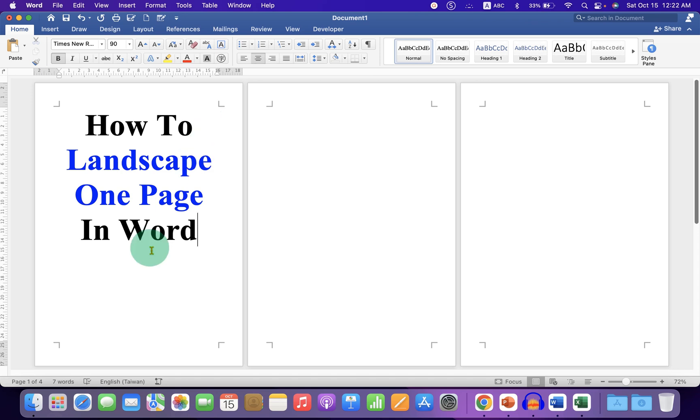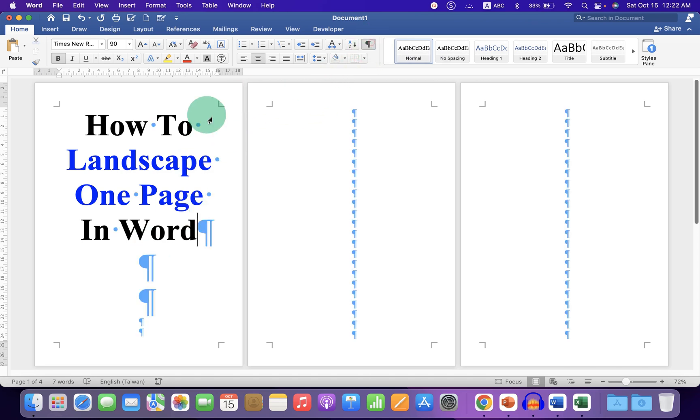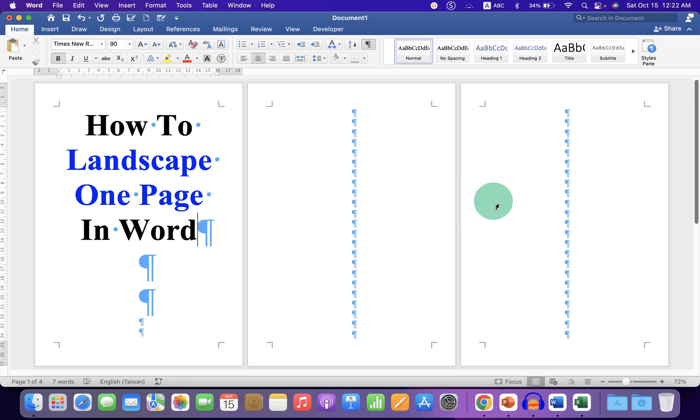To landscape one page, first click on the Pilcrow icon so you can see the formatting marks. Now we will convert this second page into landscape and the remaining pages will be in the portrait mode.